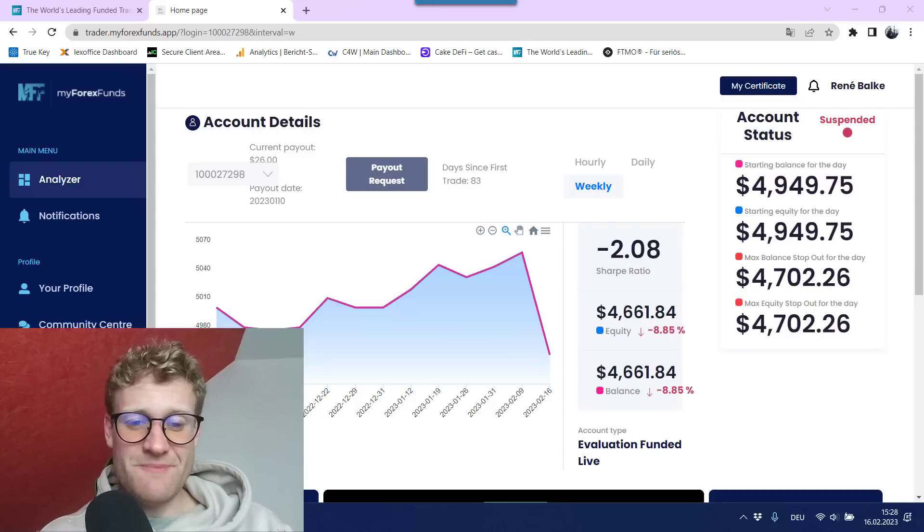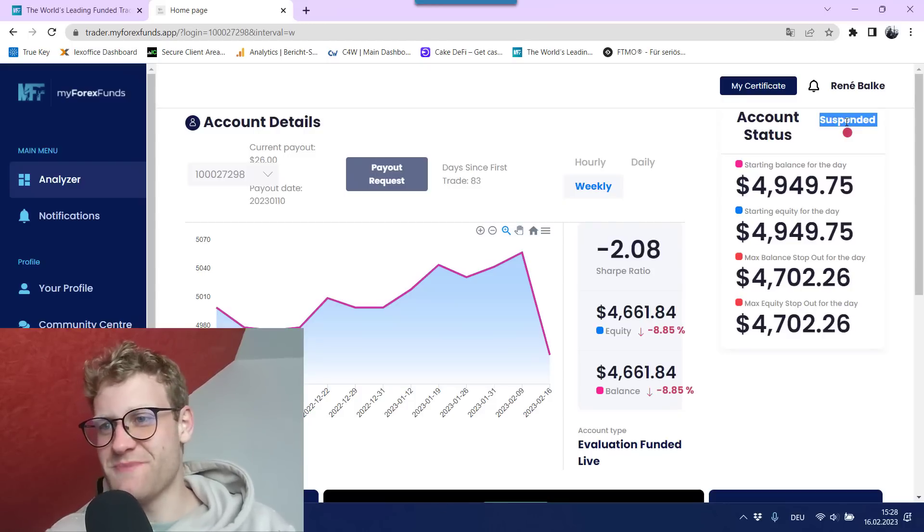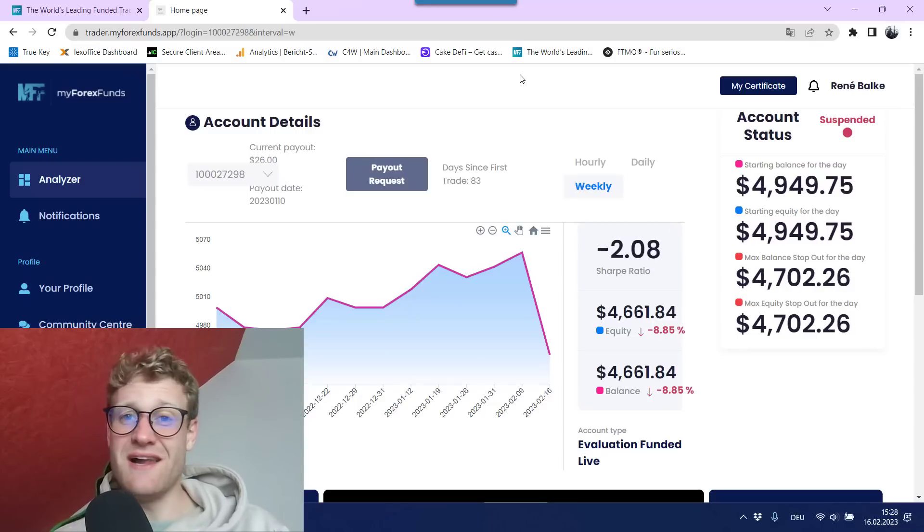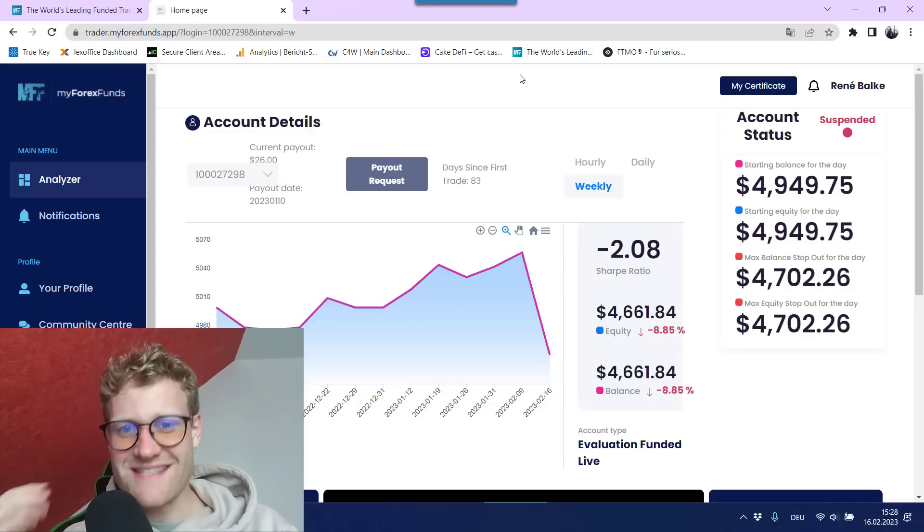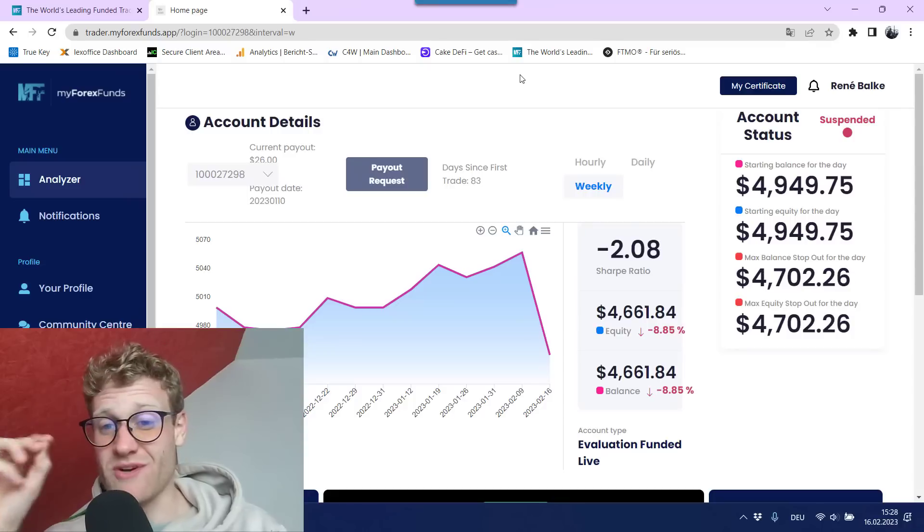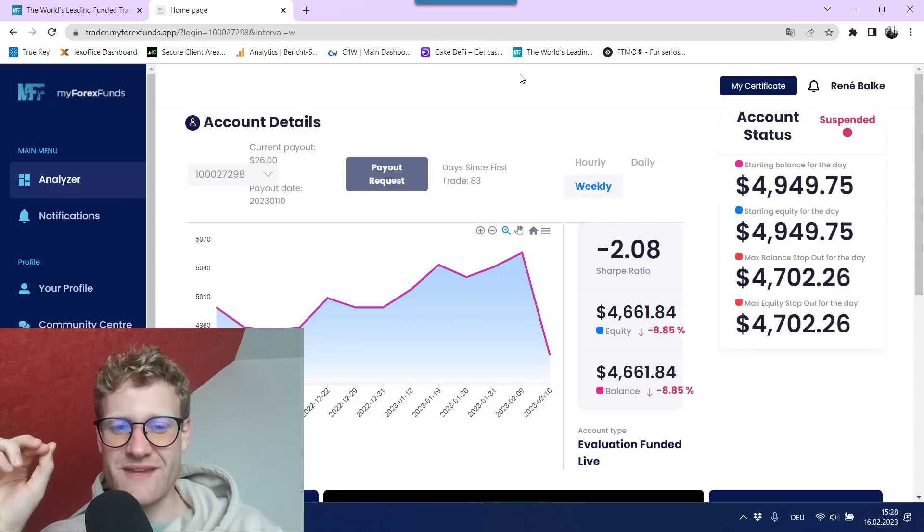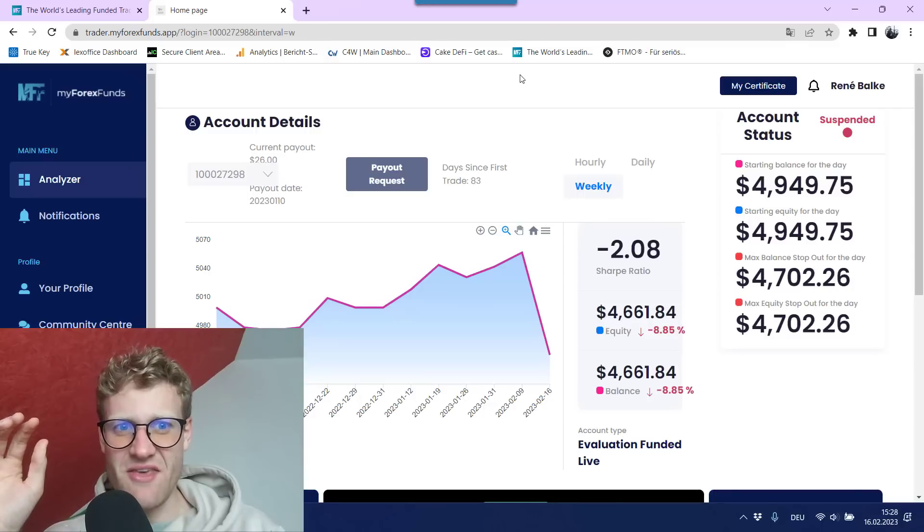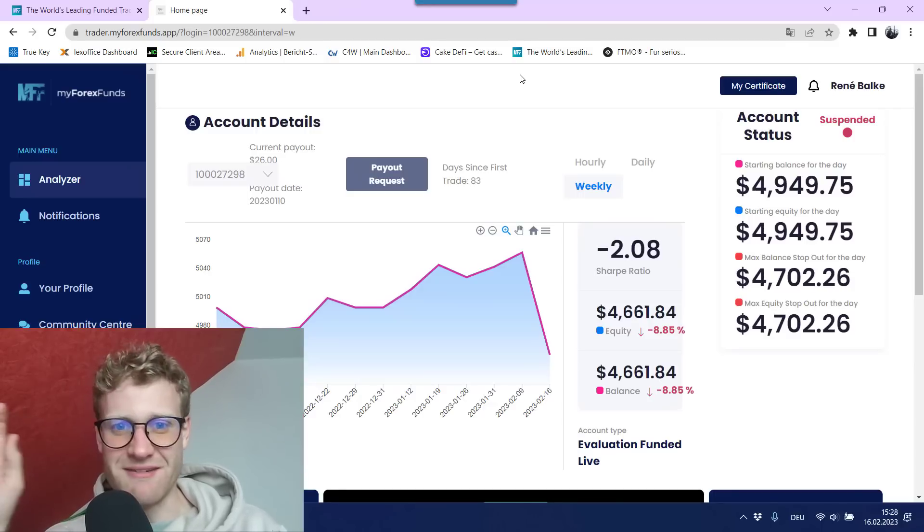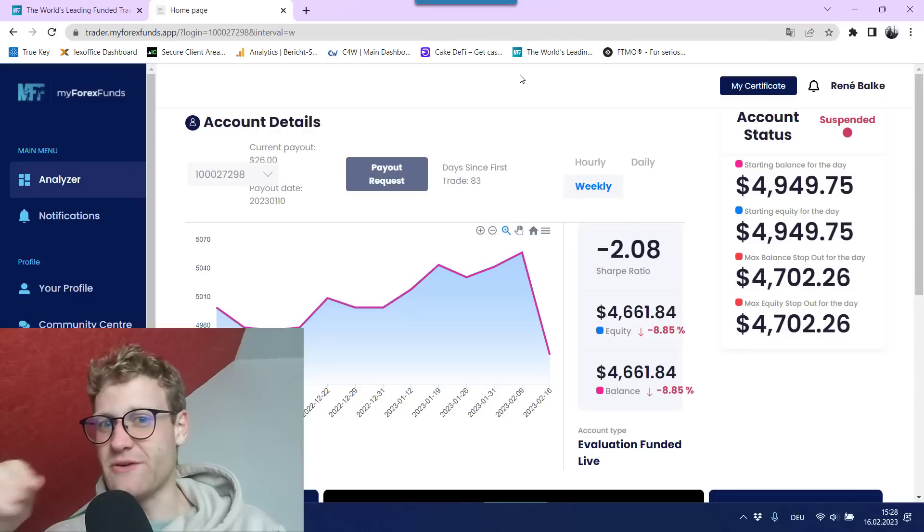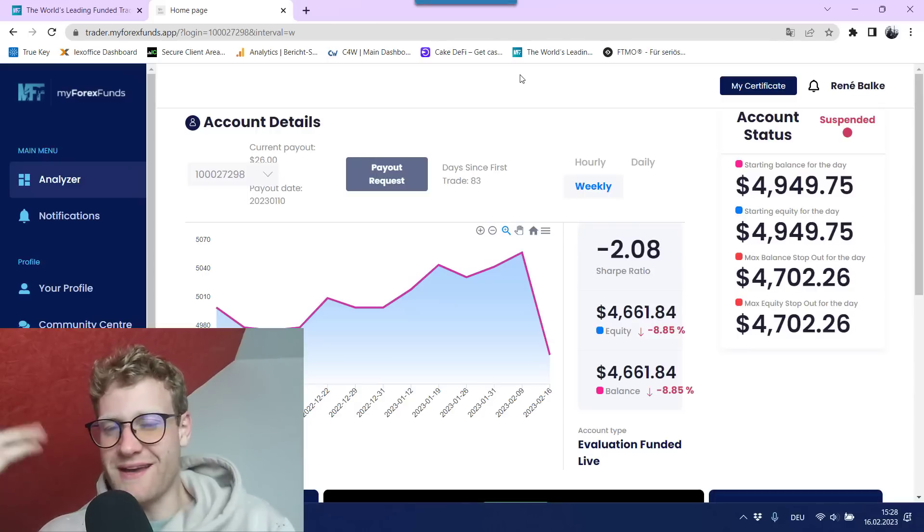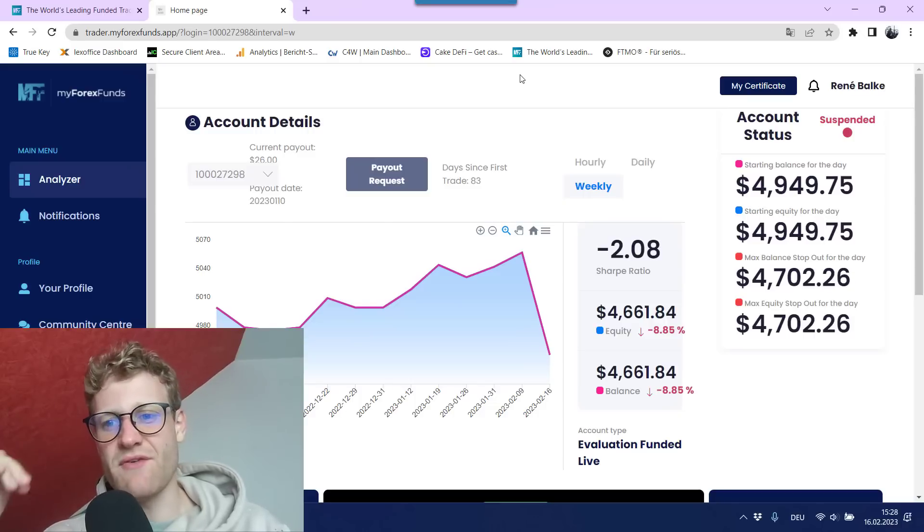So what happened? As you can see here in the background, the account is now suspended and you might ask yourself why. This is the exact same question that I was asking myself today because I thought that the account was just running fine and there was no big risk of violating any rule because I tried to trade with 1% risk and everything.